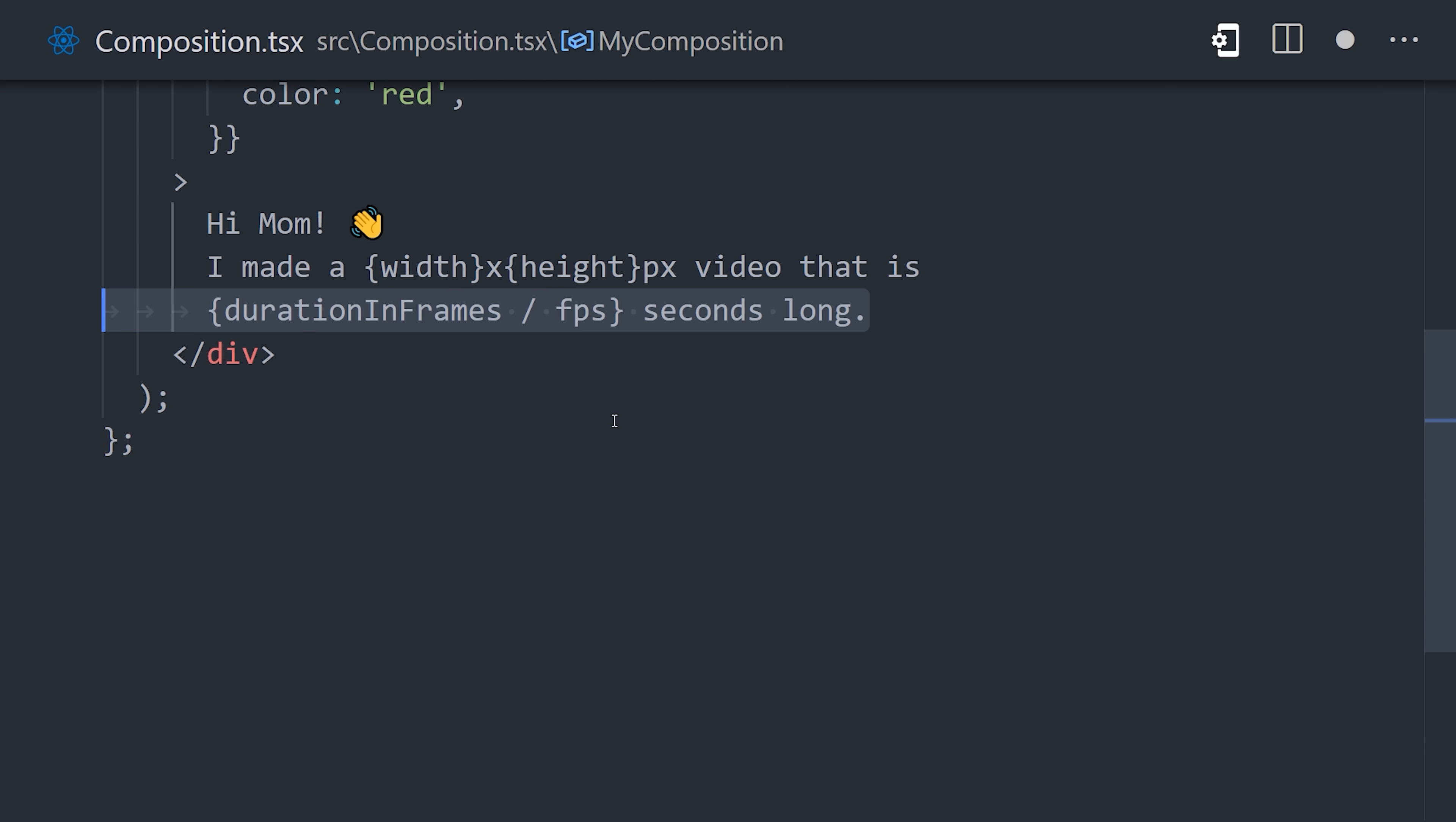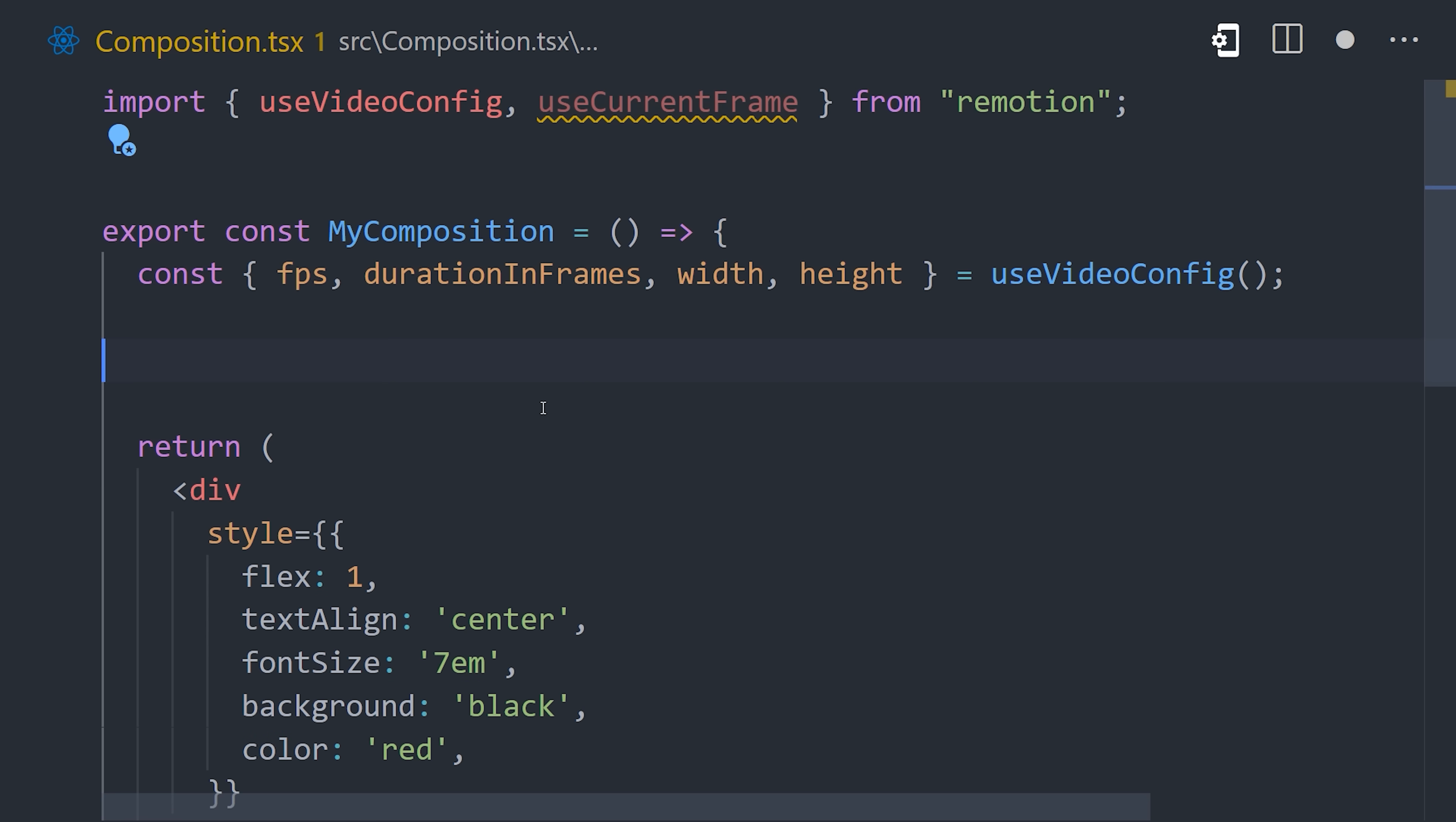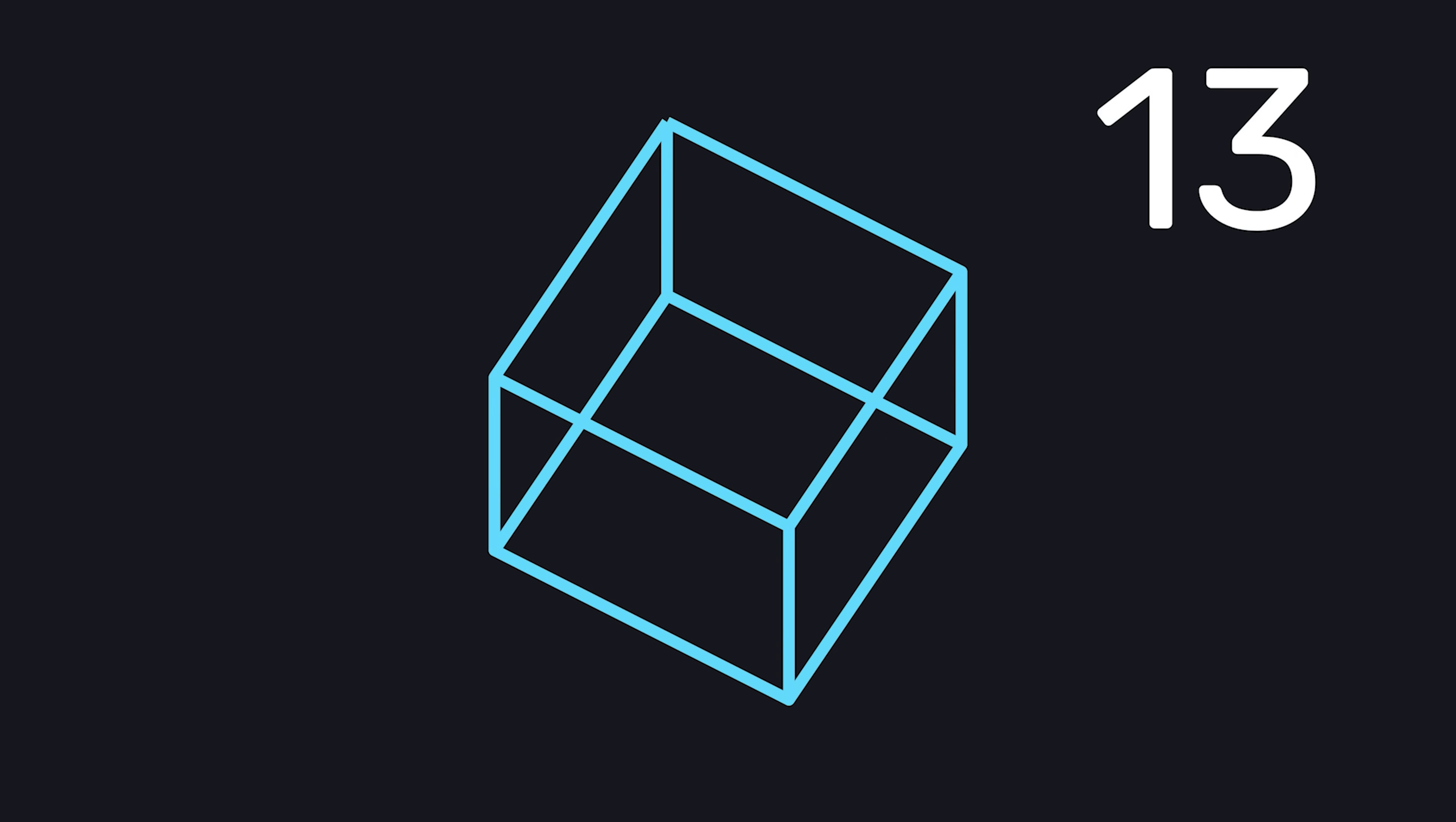But more importantly for animation, the useCurrentFrame hook will give us the current frame in the timeline. Remember, this React component will be re-rendered for each frame in the video. We can use the current frame to calculate a slight difference between each frame to create an animation.